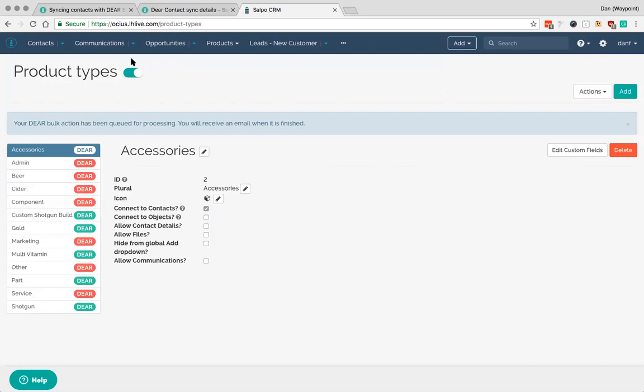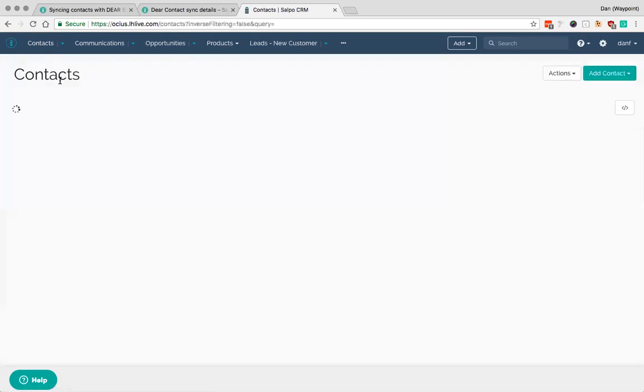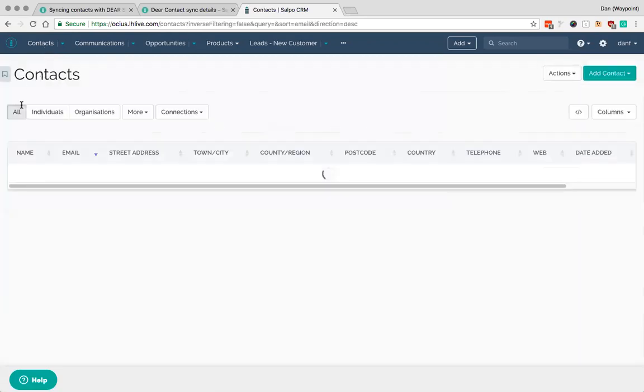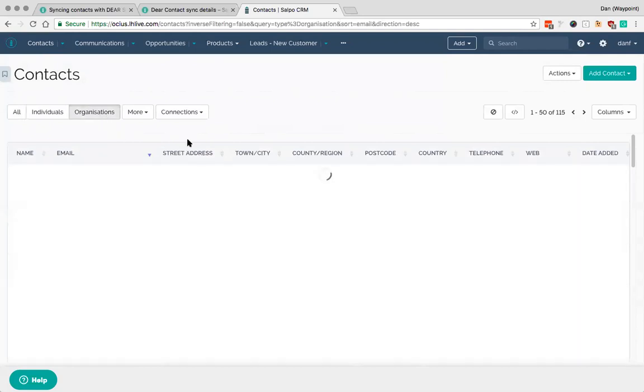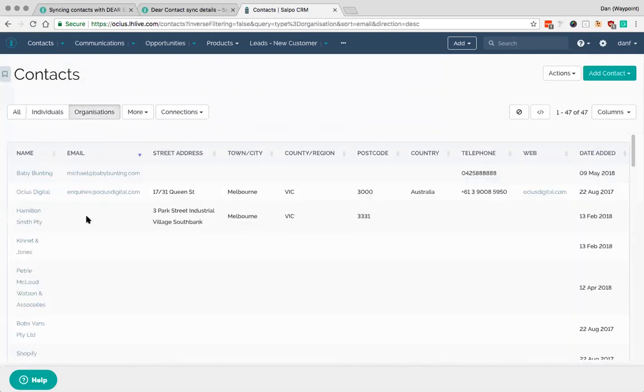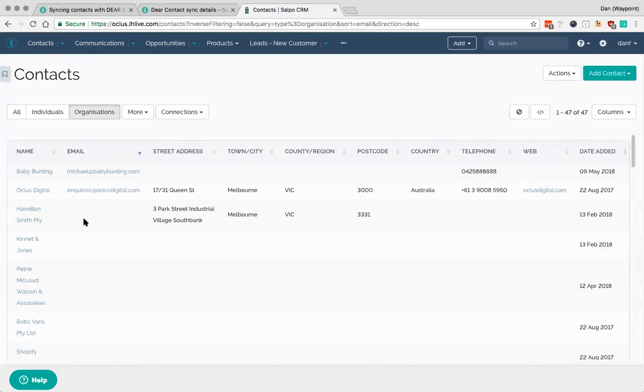So the first one is to just sync an individual contact from Salpo. So let's say we've got a brand new contact in Salpo that we've been maybe prospecting, trying to work with and similar. So if I go here to organizations, I don't know if I've got a good example here. Let's maybe take this example here, Baby Bunting.